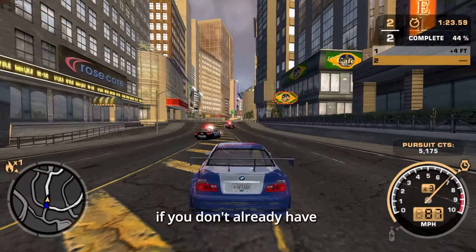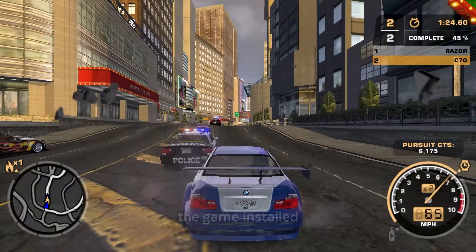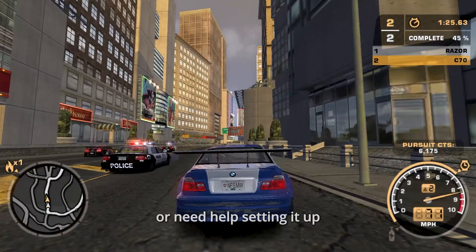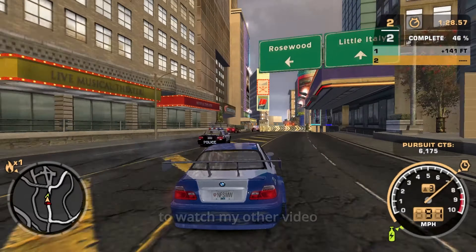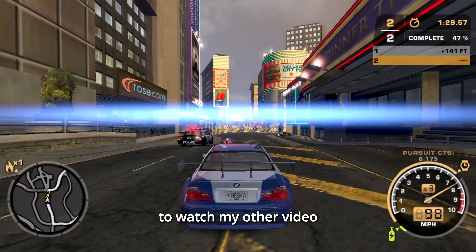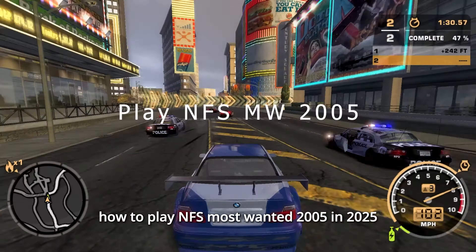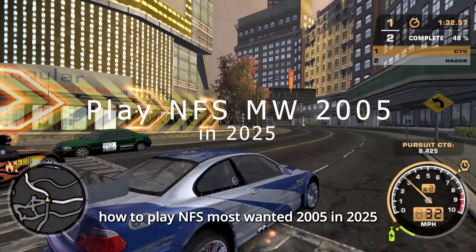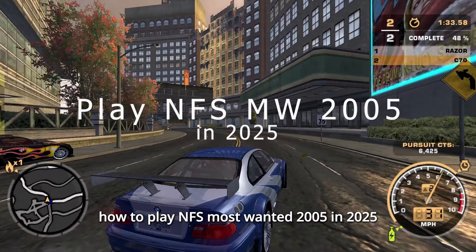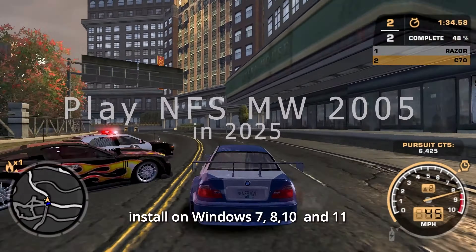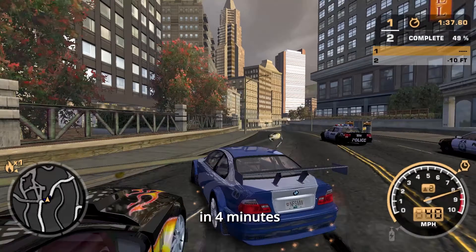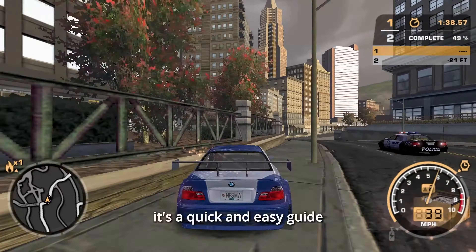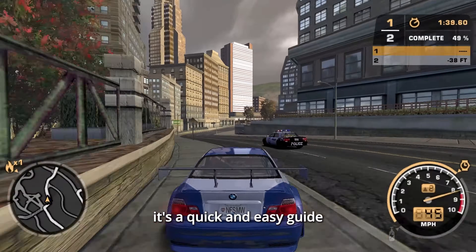Before we begin, if you don't already have the game installed or need help setting it up, click on the icon button to watch my other video: How to Play NFS Most Wanted 2005 in 2025 — Install on Windows 7, 8, 10, and 11 in 4 minutes. It's a quick and easy guide to get you started.